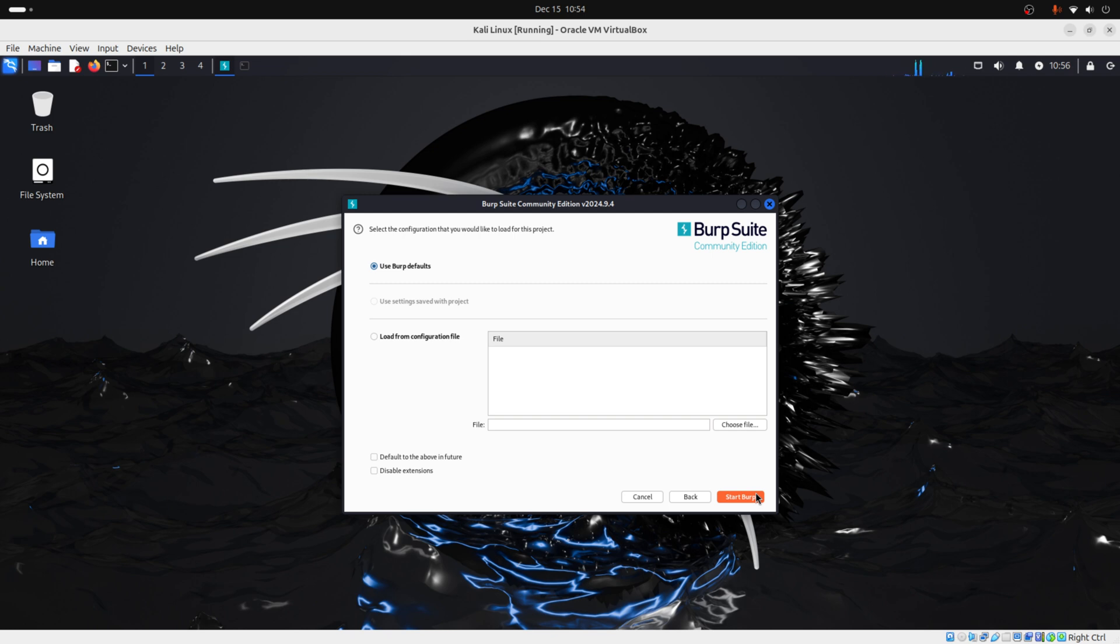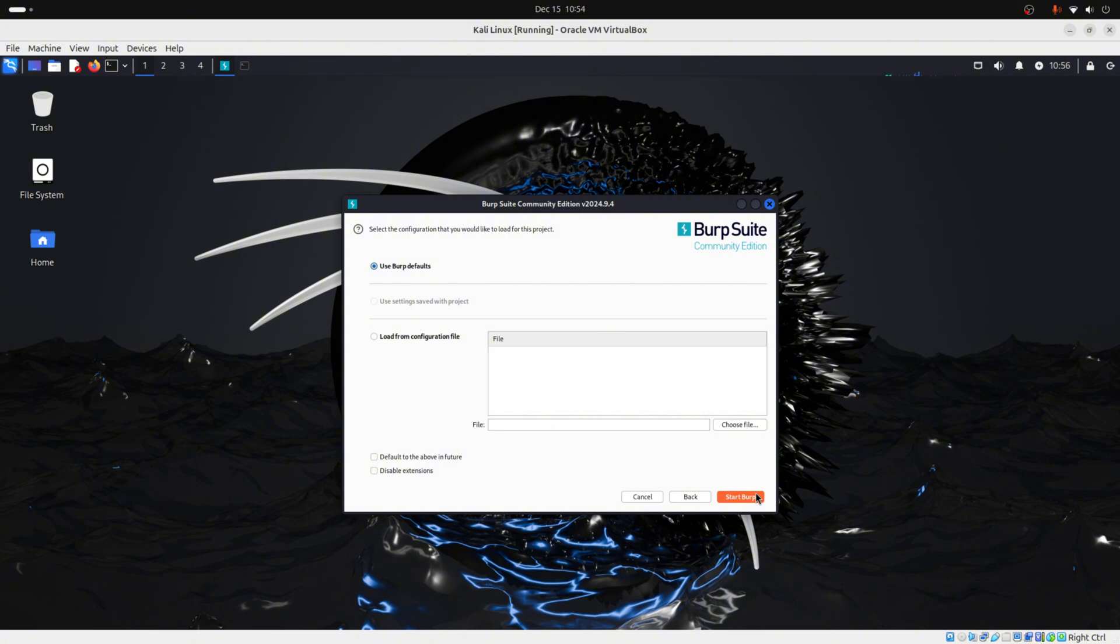We do this because to choose the load from configuration file, we would need to have a file that we could upload where we had saved settings, preferences, and configurations saved from previous use. Because we don't have that, we just need to click on Start Burp.